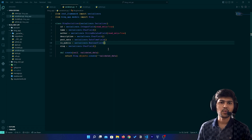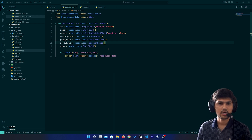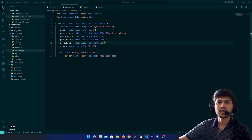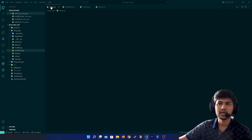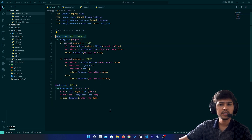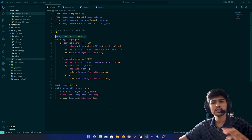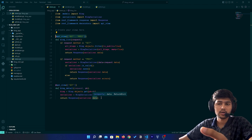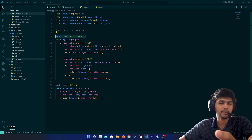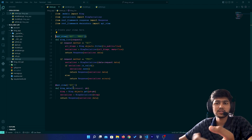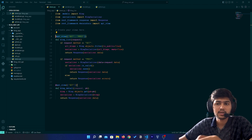Hello everyone, I am Yes Patel and welcome to my channel Django World. In the last video we saw how we can create a POST request. In today's video we are going to see how we can do a PUT request, which means updating a particular object present in the database, and a DELETE request.